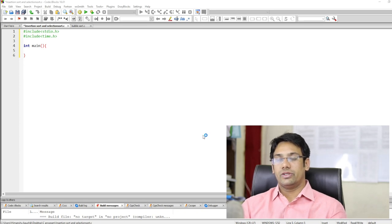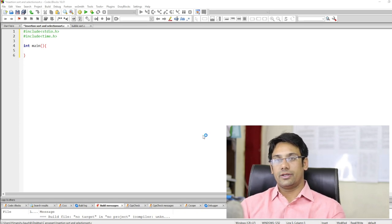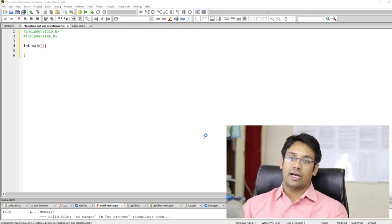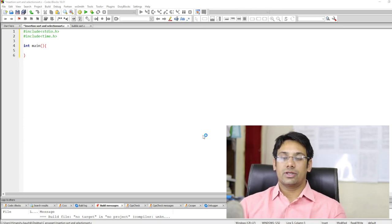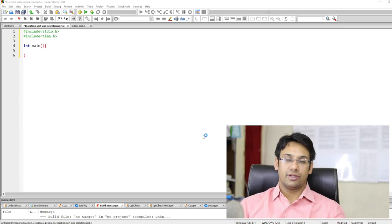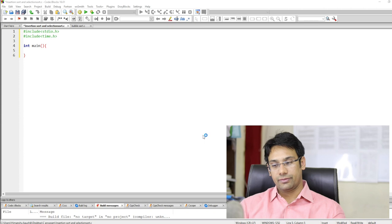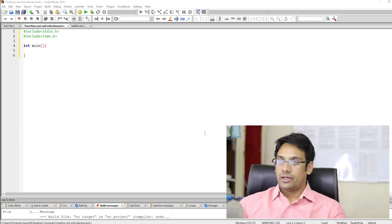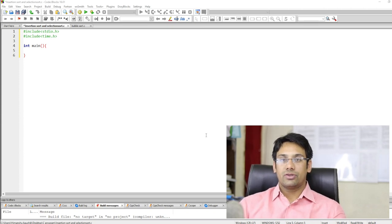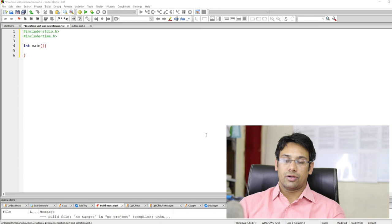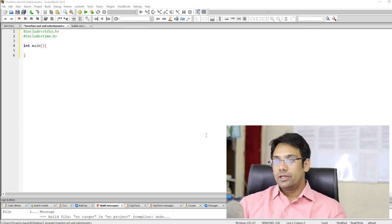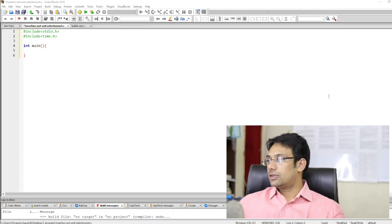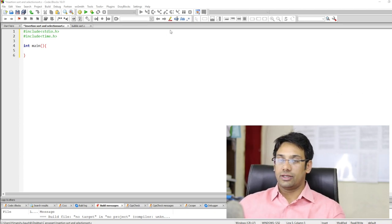In this program we will implement the insertion sort and the selection sort algorithm, then compare these algorithms based on their actual running time in the system. Later on we are going to compare the actual running time of these algorithms with the bubble sort, or the improved bubble sort algorithm.